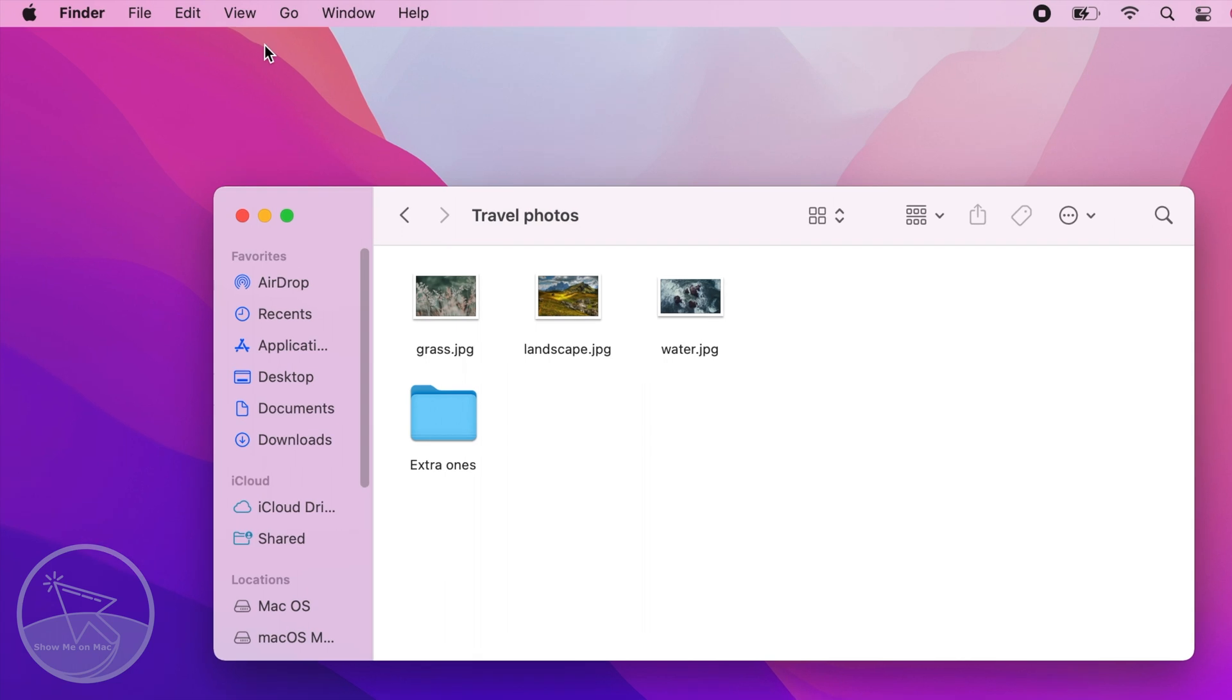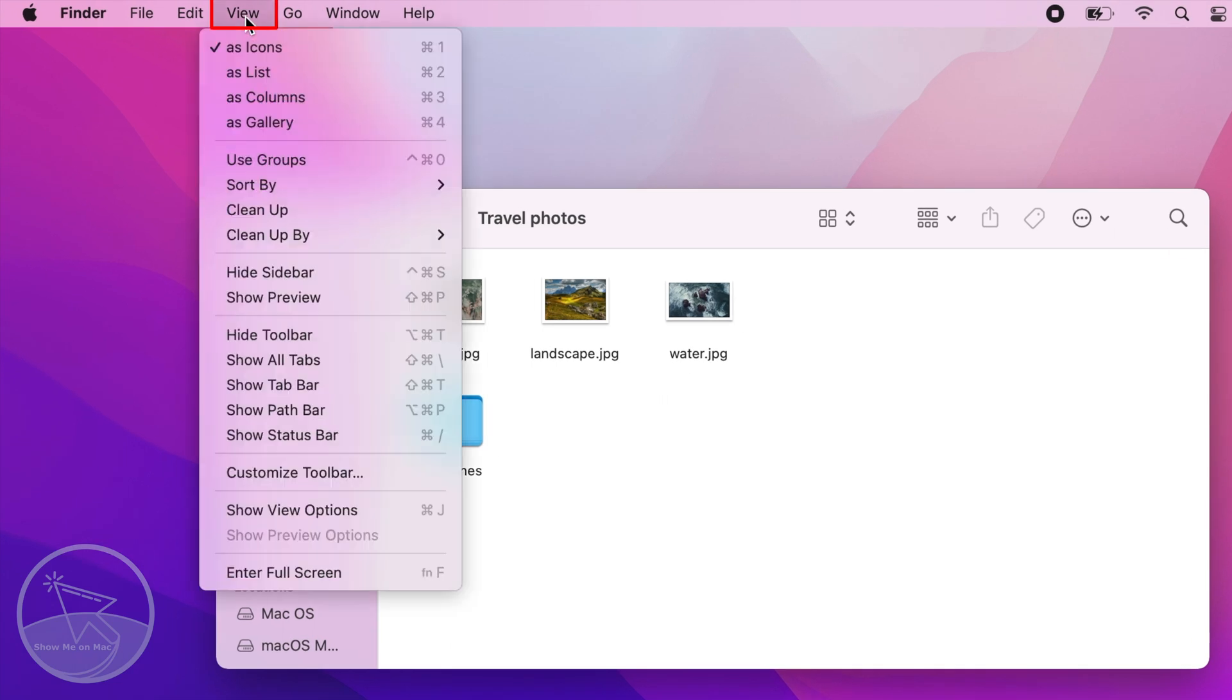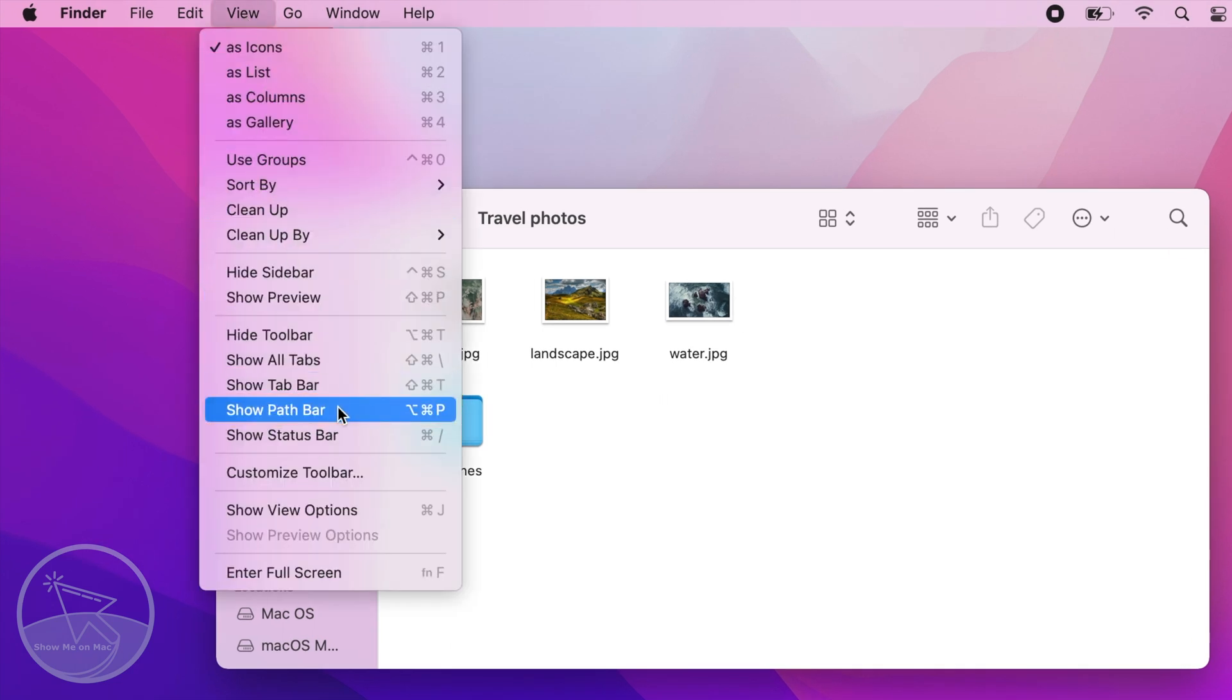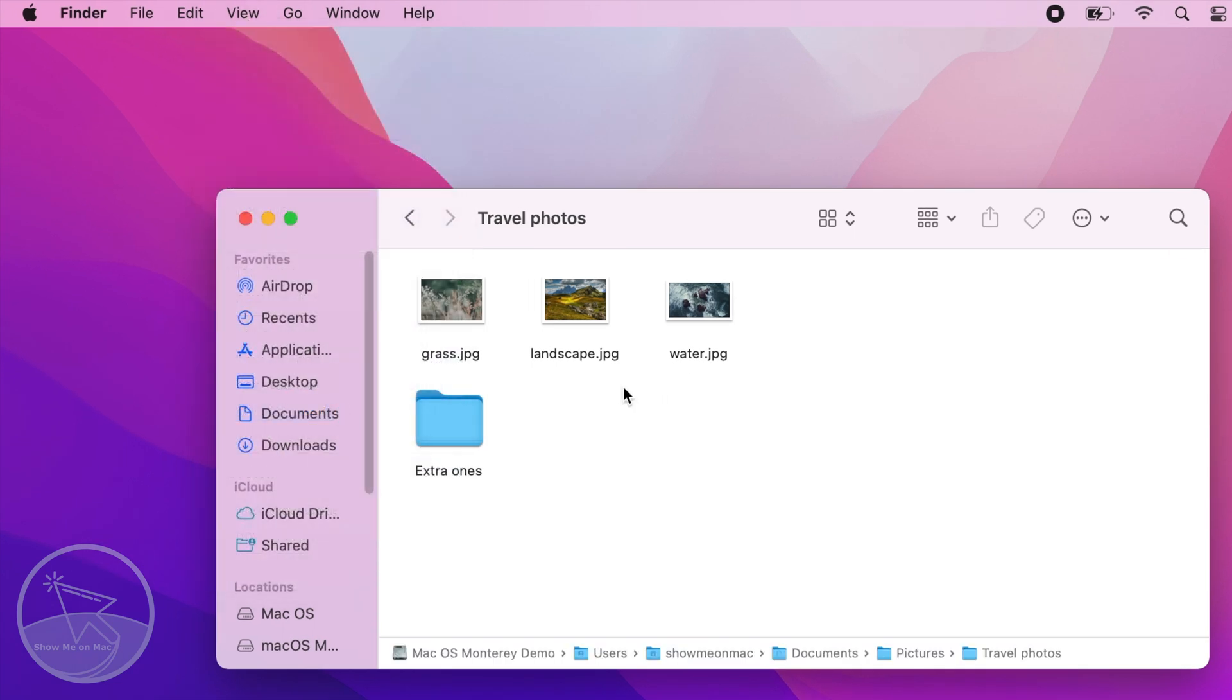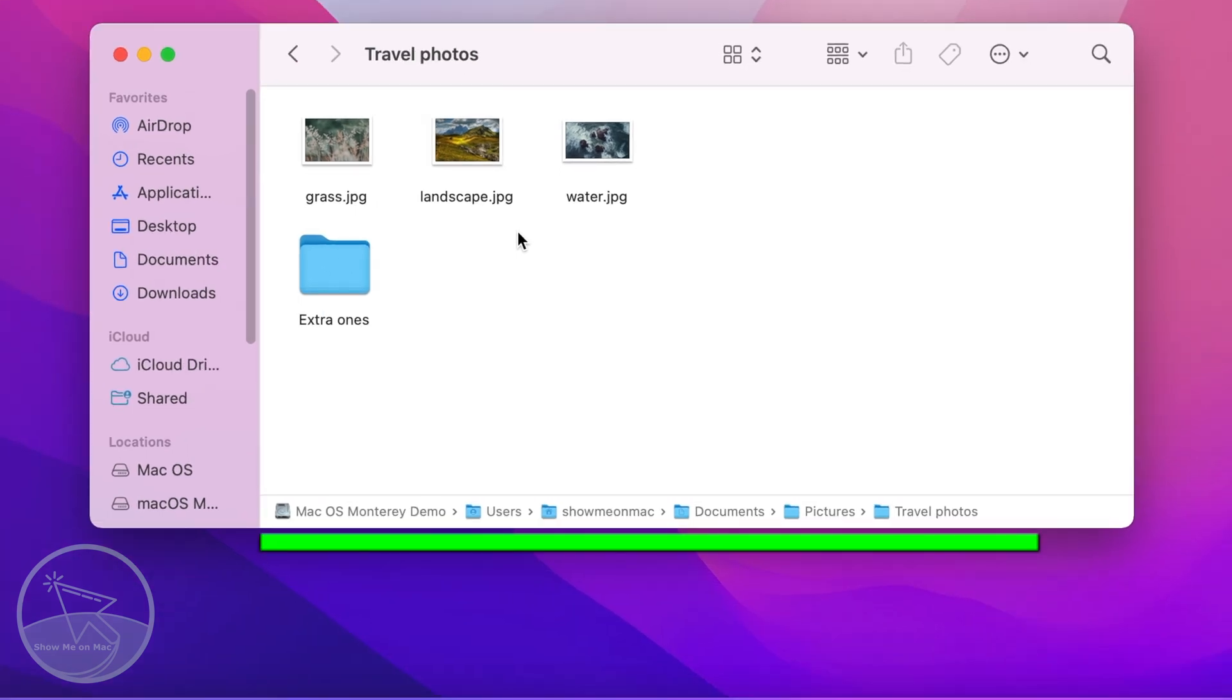Next, click on View on the menu bar and select Show Path Bar. Notice the path bar appearing below the window.